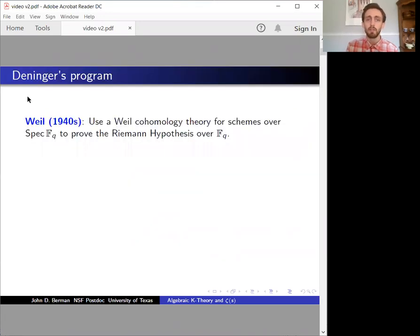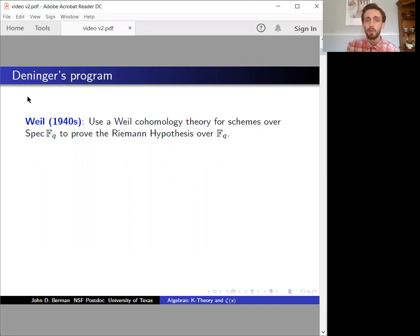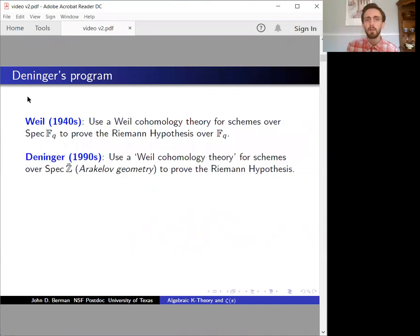This relationship has a long history. In the 1940s, Weil sketched a proof of the Riemann hypothesis over finite fields, assuming the existence of some well-behaved Weil cohomology. This program was famously carried out by Grothendieck and Deligne, who constructed a Weil cohomology theory and showed that it satisfied the right properties. More recently, Deninger sketched a proof of the Riemann hypothesis itself, assuming the existence of a certain cohomology theory in Arakelov geometry.